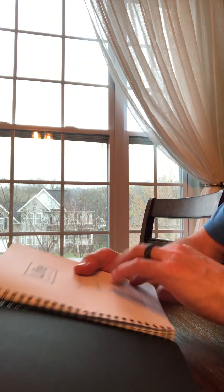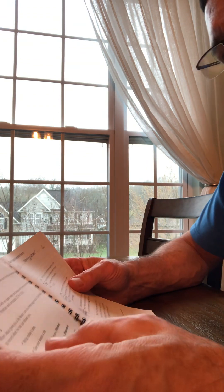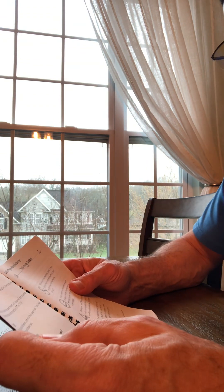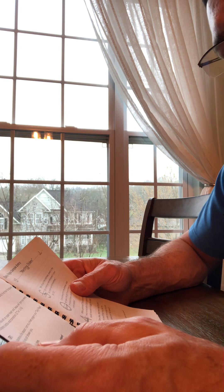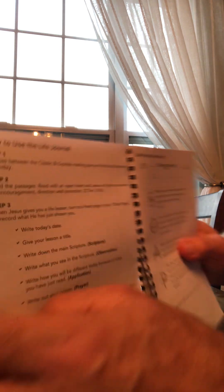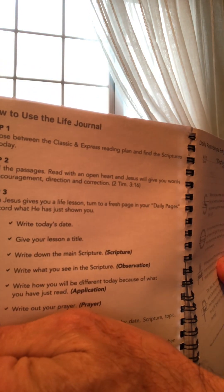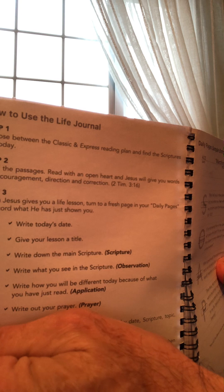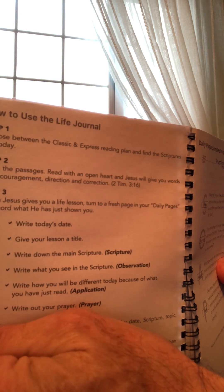So the idea is, let's go back to the steps. When you read the passages, read with an open heart. Jesus would give you the words of encouragement, direction, and correction. Correction is the hard part for me.